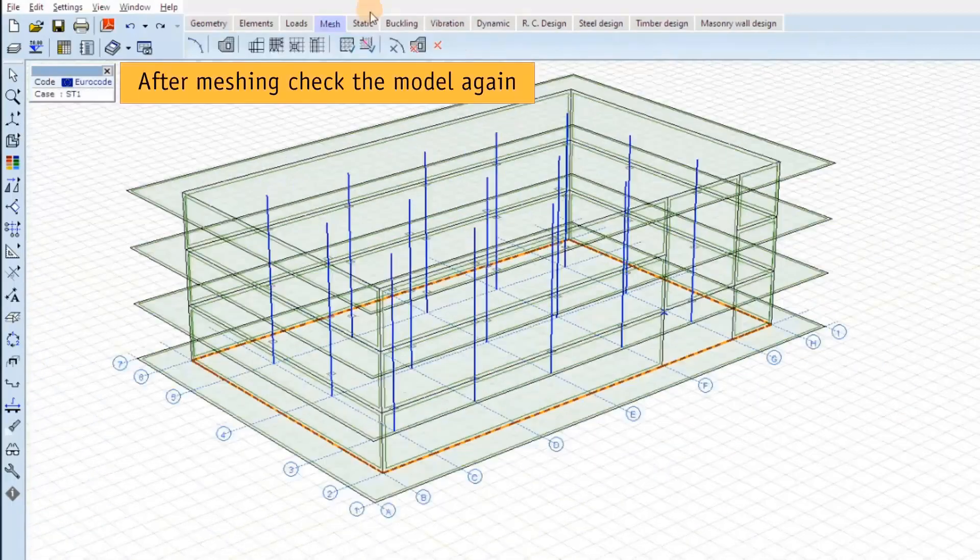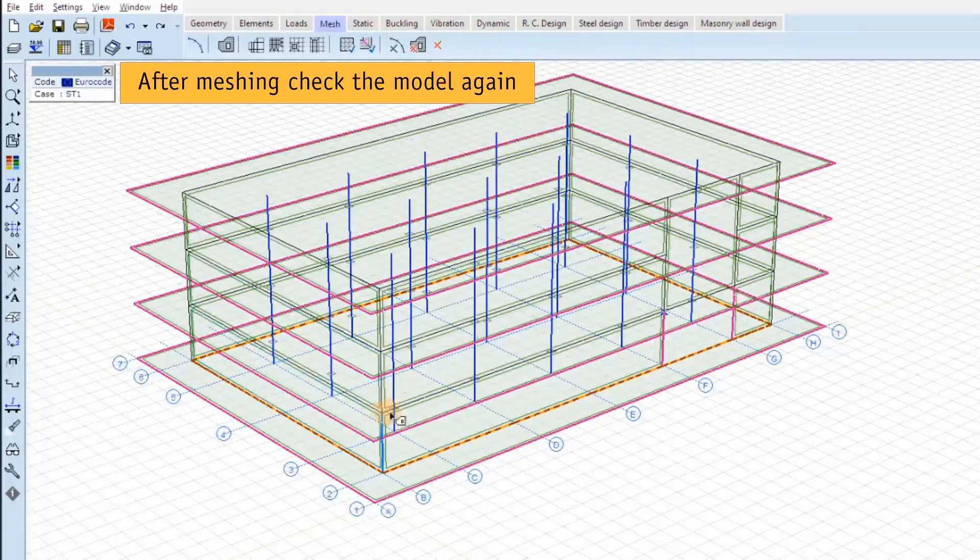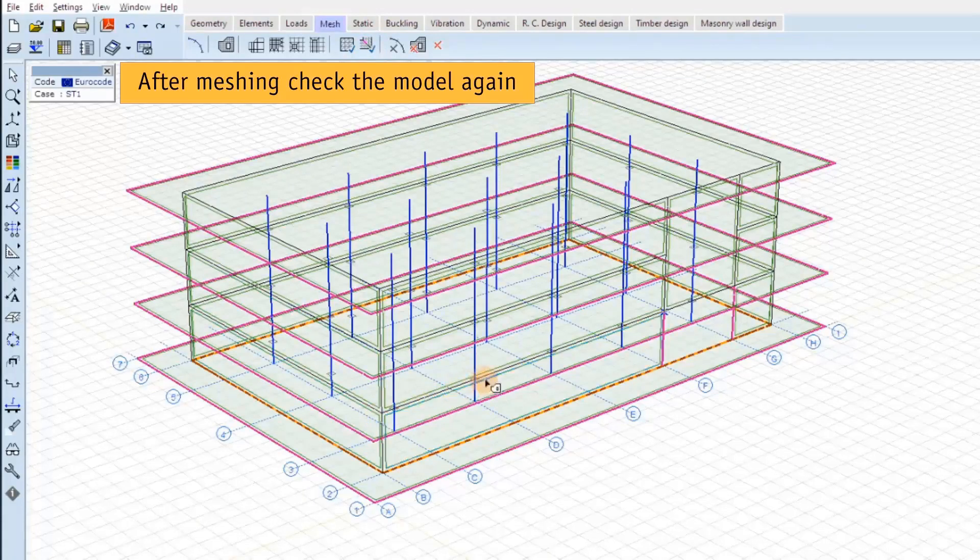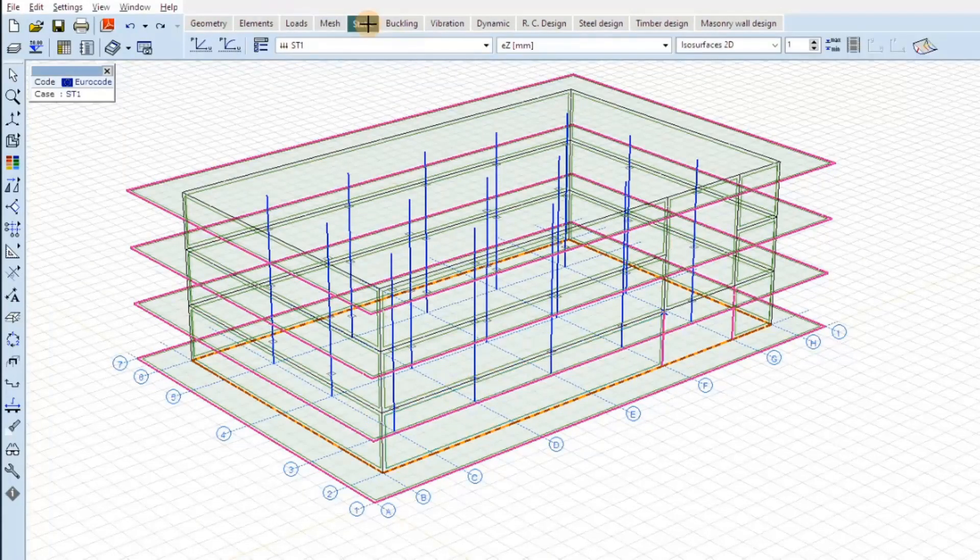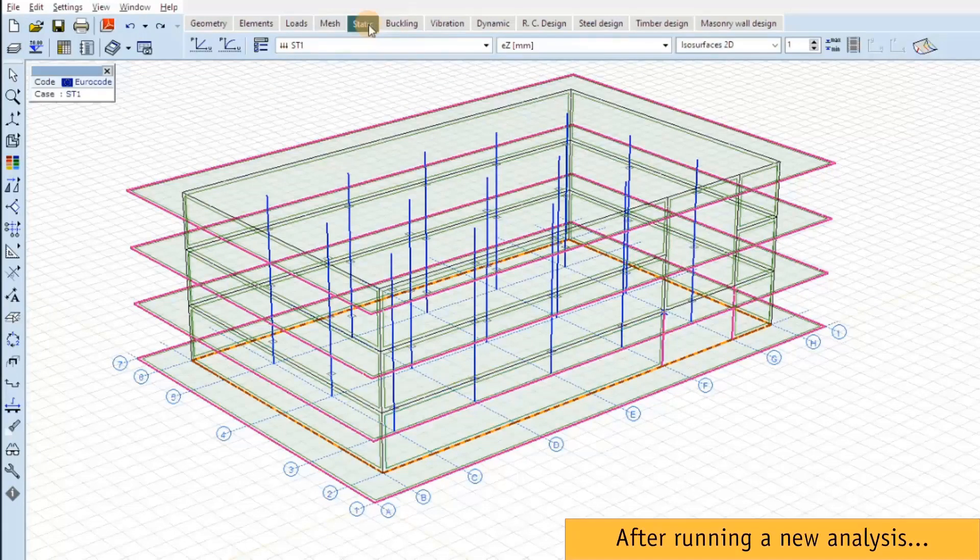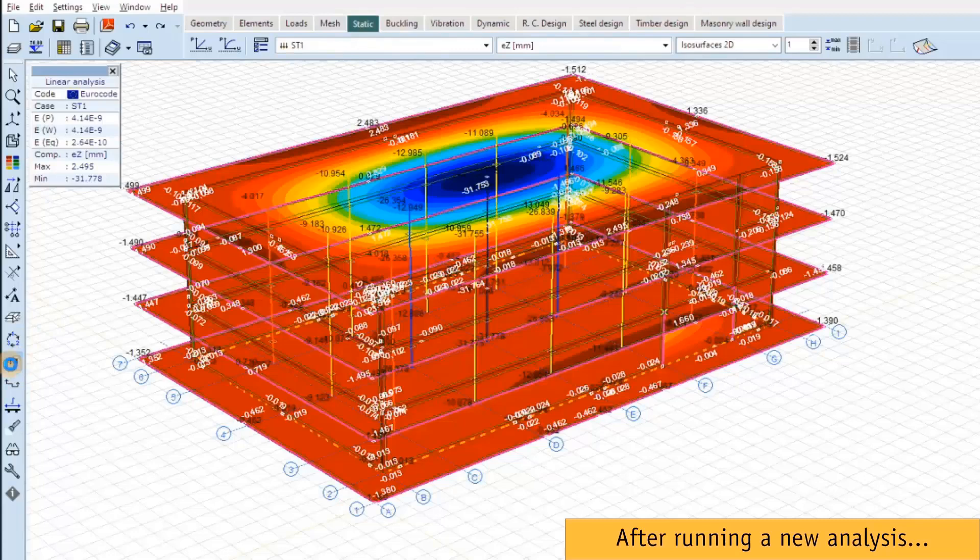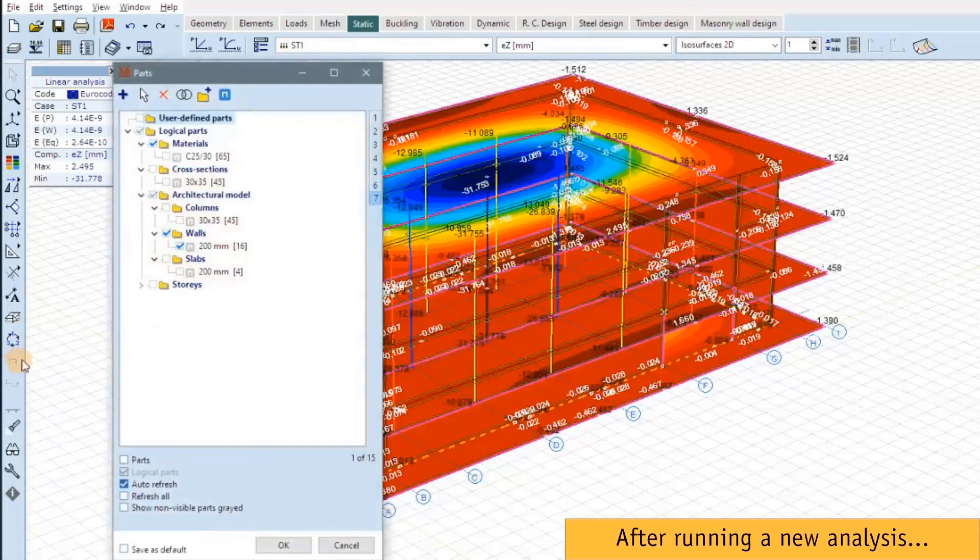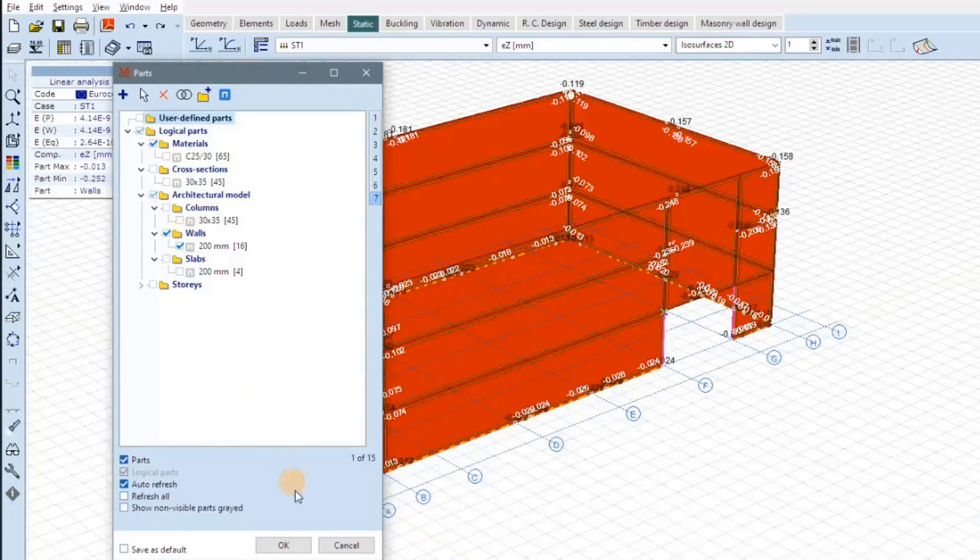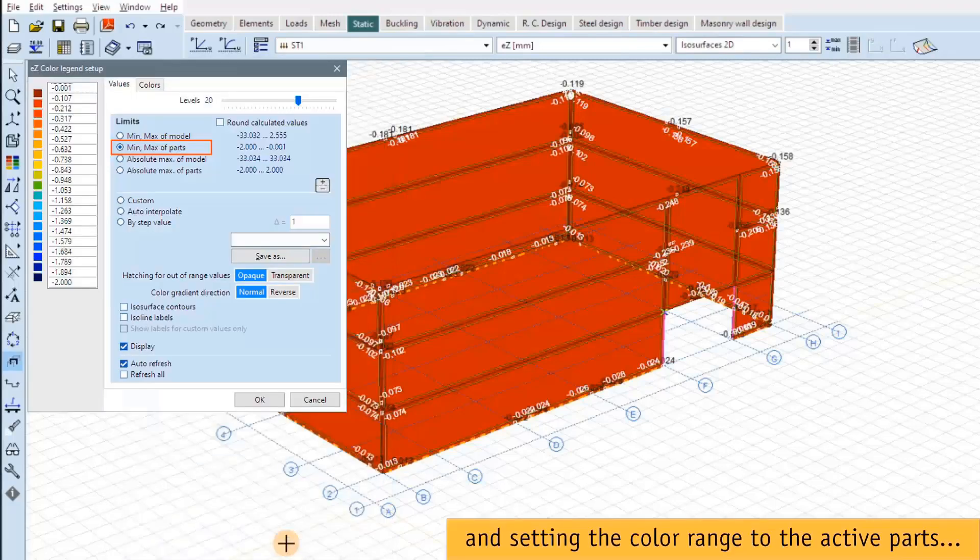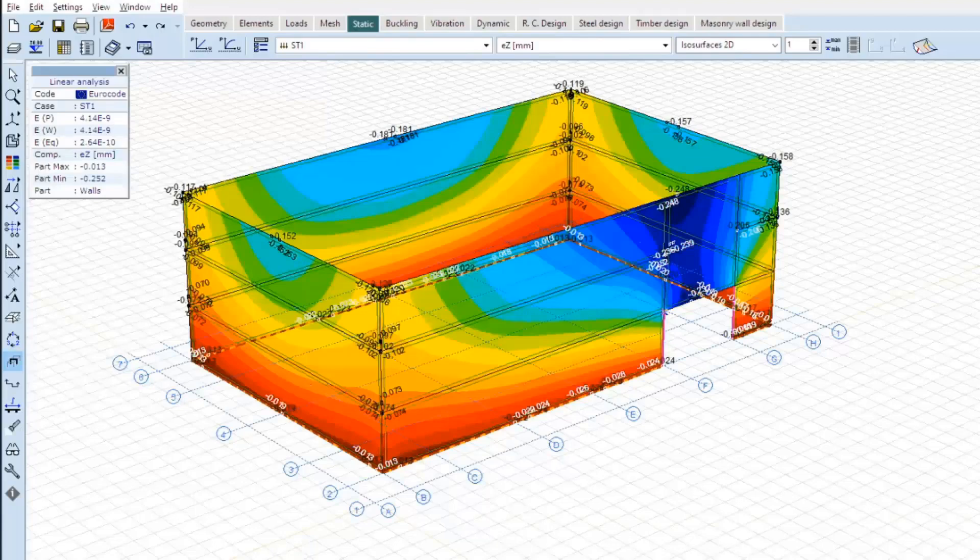We have to mesh the domain again and check it. OK, now free edges can be found only at the outline, the outer boundaries. We have a new analysis. Let's check again the walls, setting the color range to the range of values within the active parts. It's much better.